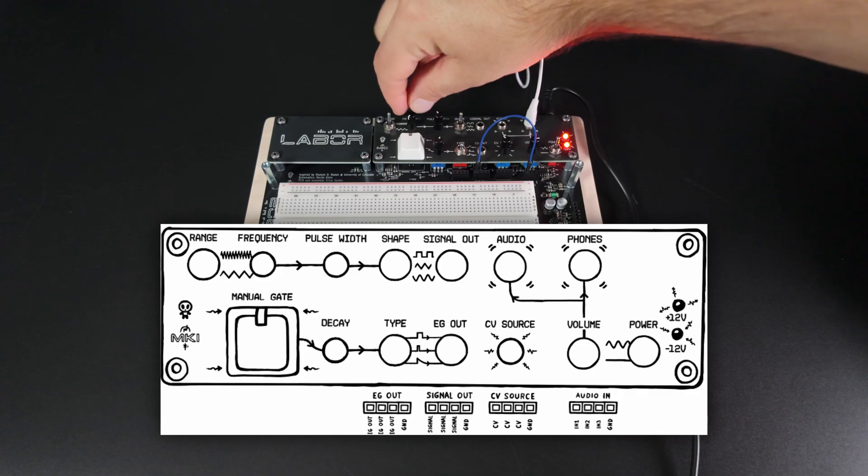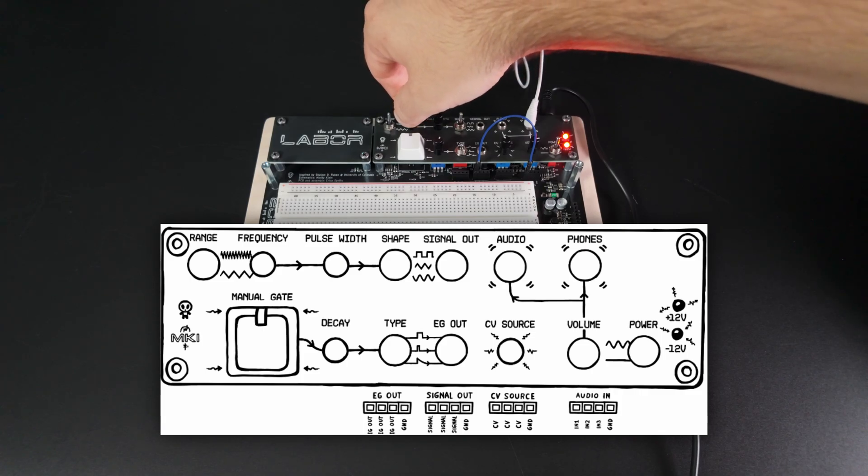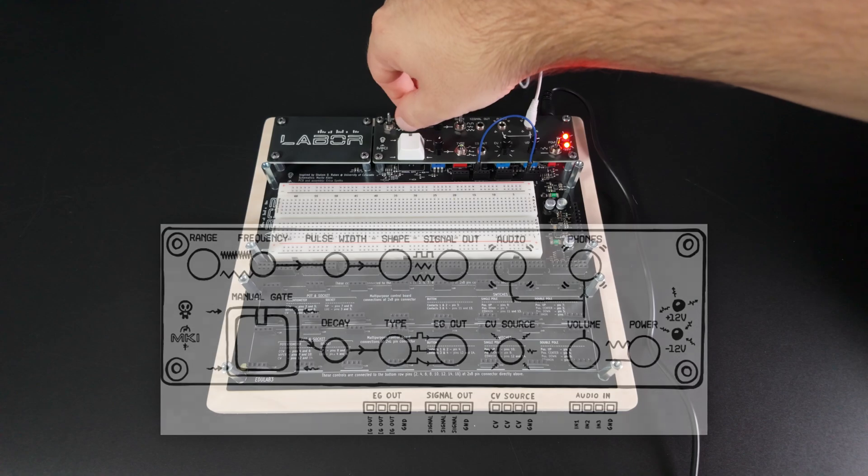And now we can test the VCO. It supports square, triangle and sine waves, and we can switch between VCO and LFO. This should be very useful.